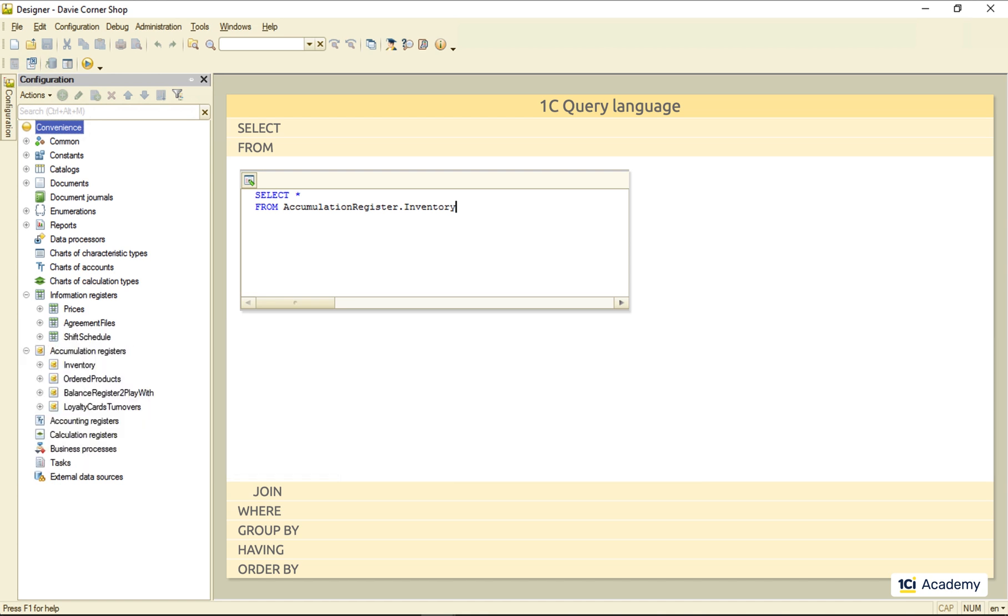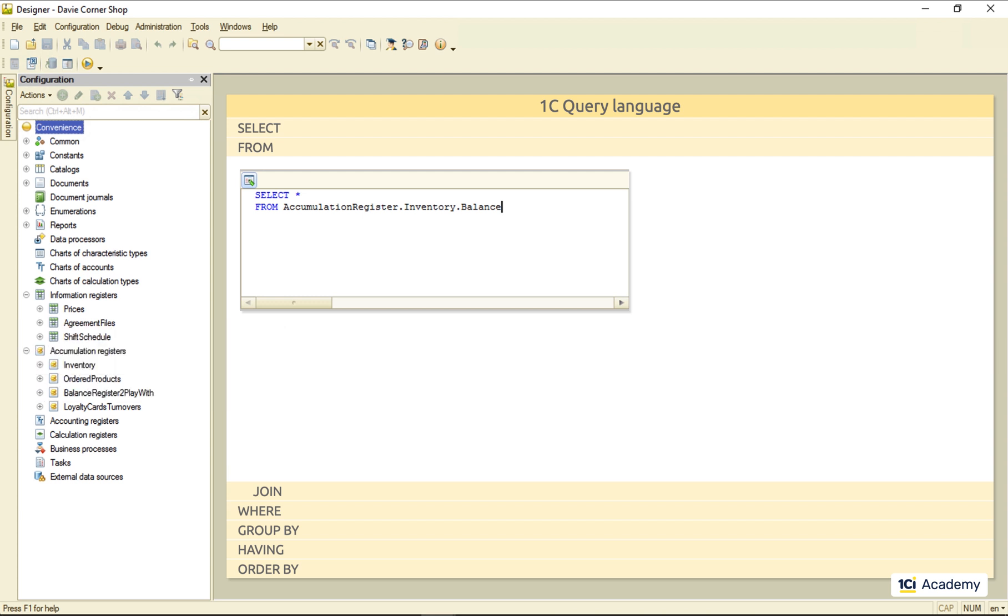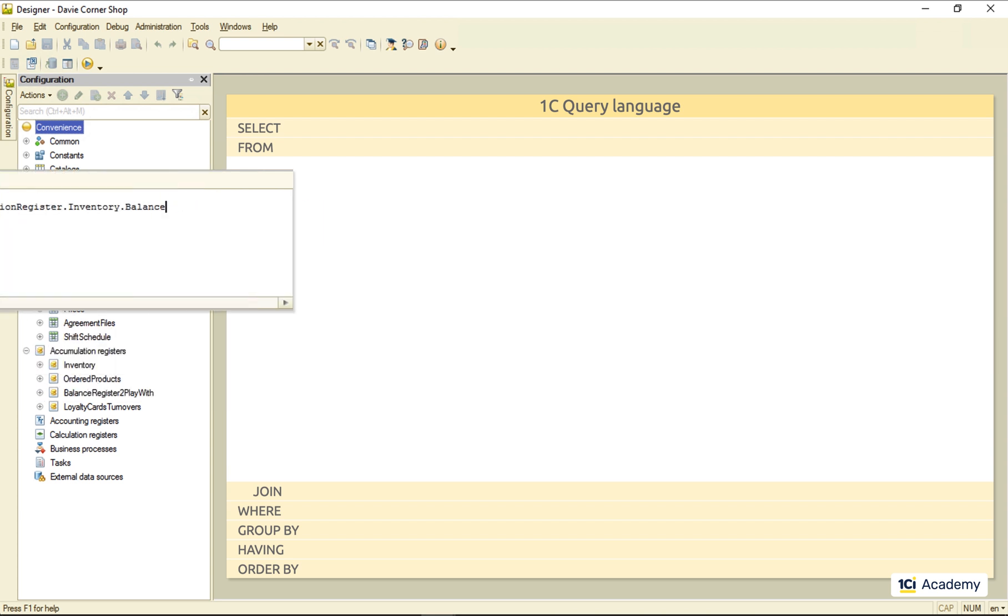Depending on its type and settings, the register can have several other tables. For example, the inventory register has the balance table, containing the information on how many products we have left by now.